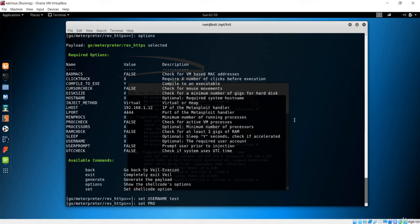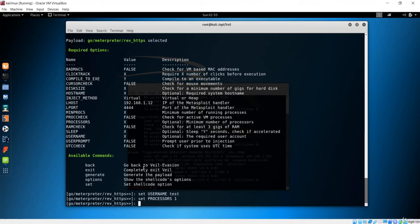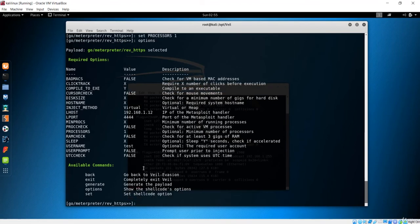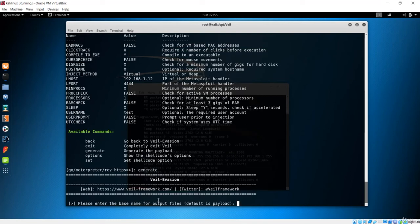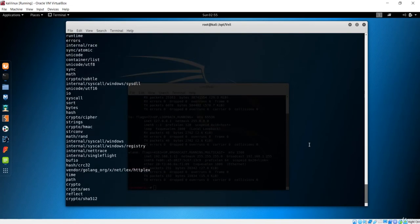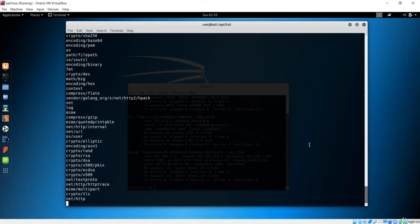Let me also change the processor argument — I'll set the processor to 1 and check options again. You can see the processor has been changed. Now if you want to generate, you can see the 'generate' option. Let's hit generate. It gives us information about what this payload will be. I'll name it 'payload' and hit enter. It is going to package this as a backdoor.